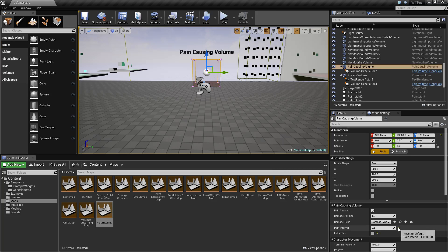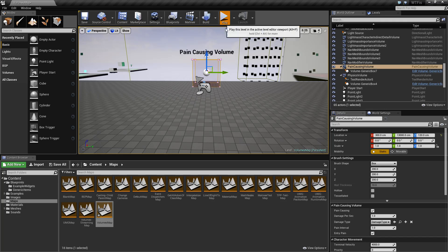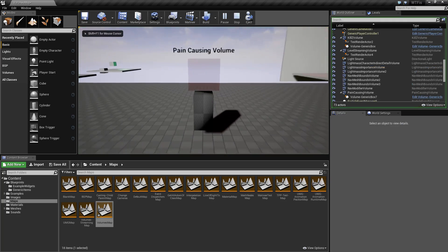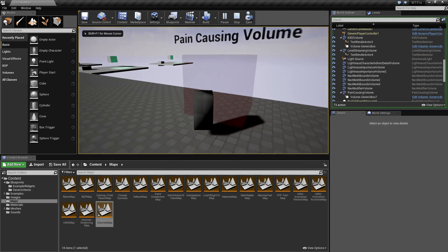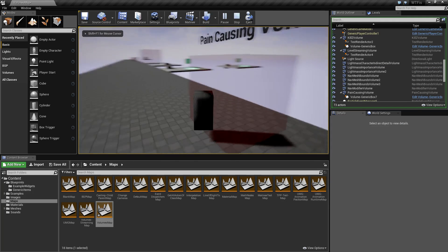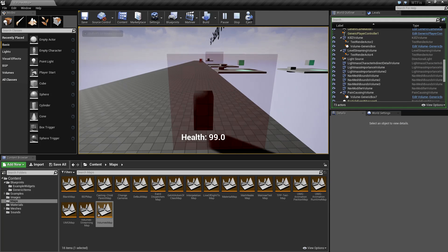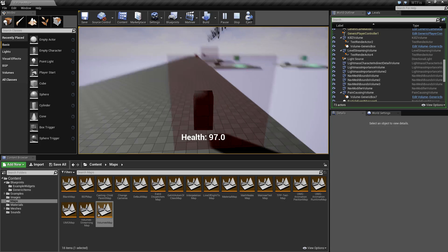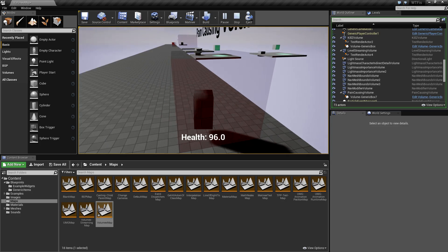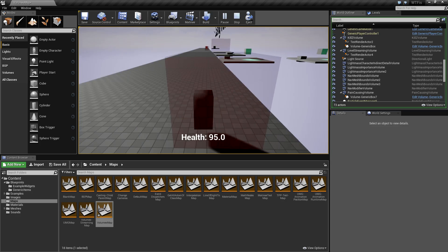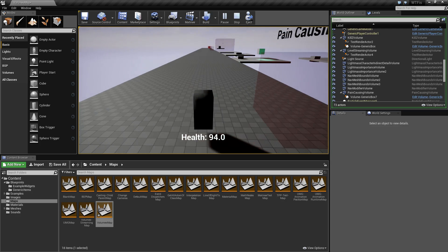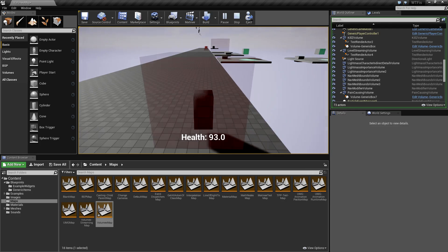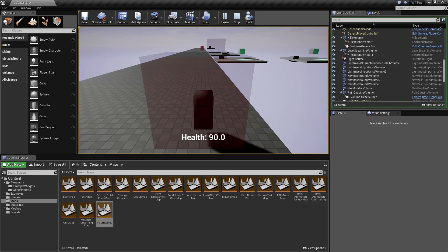Let me reset these to default values and hit play. When I walk into the volume, you're going to see a display on the screen and every second we're going to have one health taken away. If I leave, nothing happens.